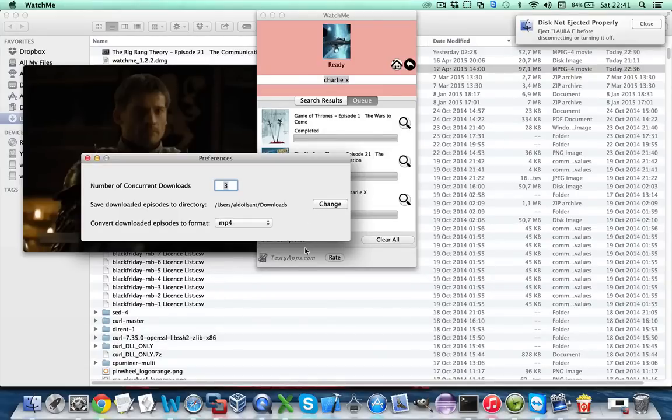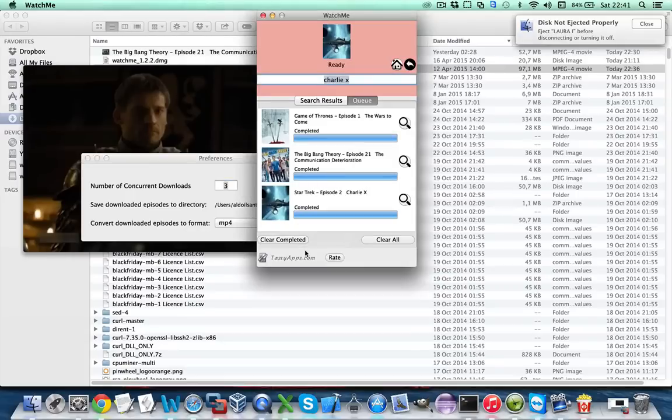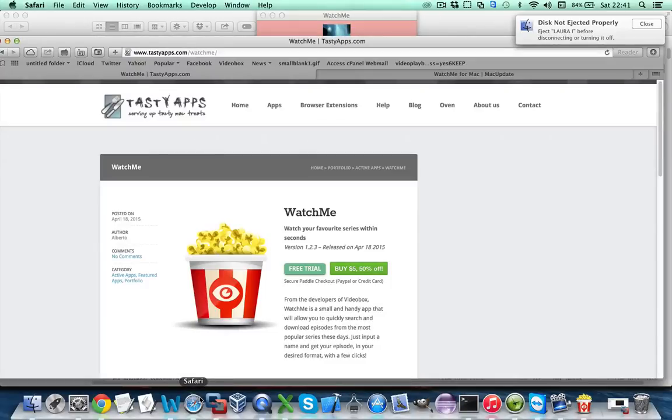So that's pretty much it. If you want to try WatchMe you can also always go to the WatchMe web page at www.tastyapps.com/watchme.